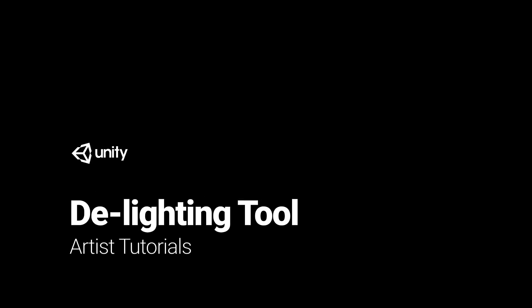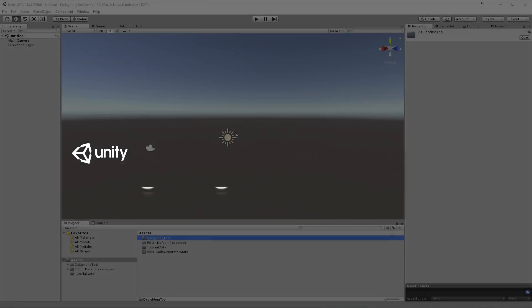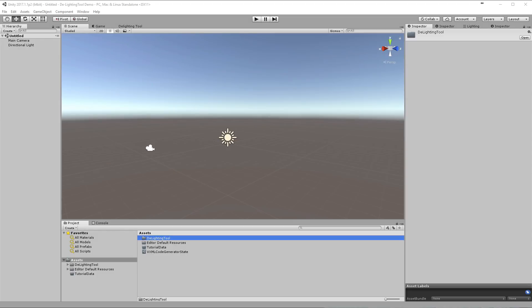Delighting is the removal of original light and shadow from the source photogrammetry. In this tutorial you'll learn how to import and configure your data in order to delight it.